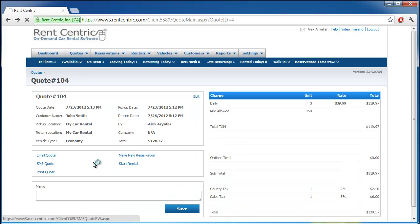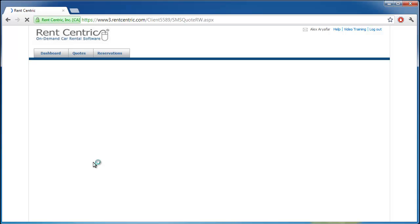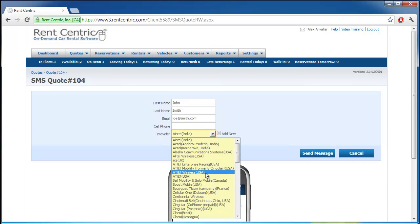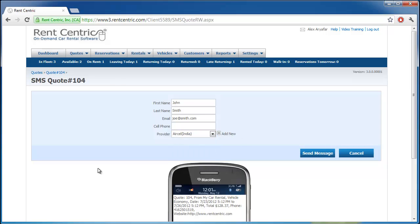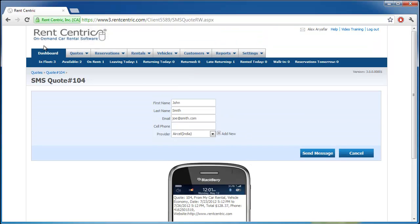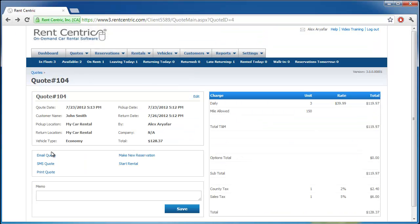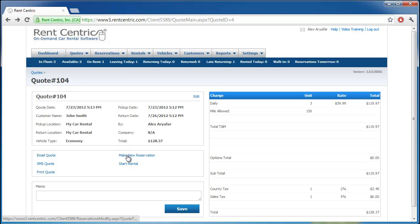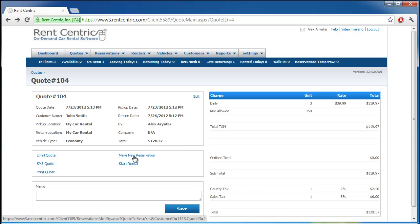You can also SMS it to the client. You can simply enter their cell phone number, select their provider, and send the quote to their cell phone. You can also print it or simply start a reservation if the customer calls back. You can also have your quotes expire after a certain number of days, so you can tell the customer the quote is only valid for seven days.